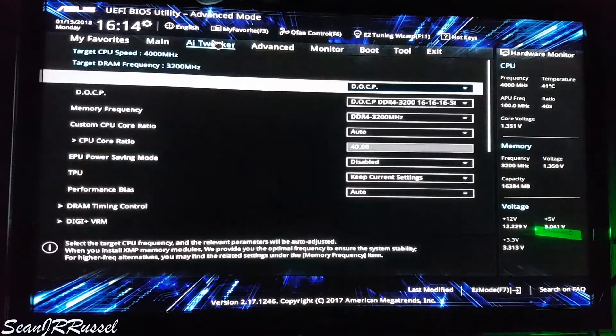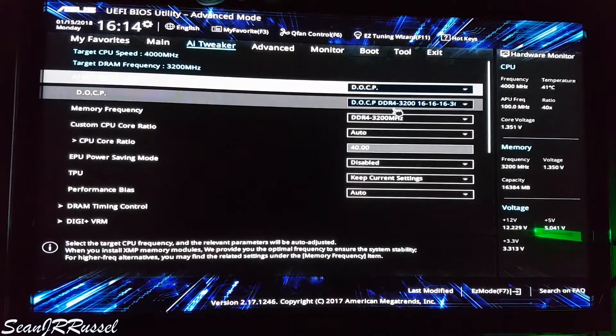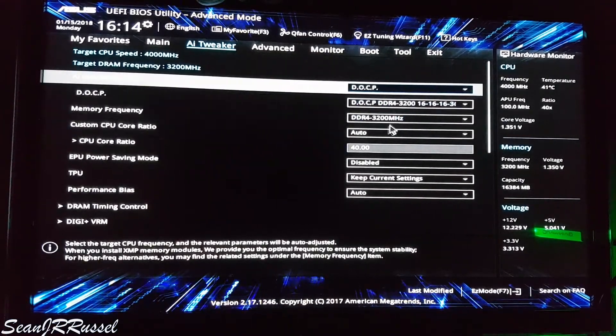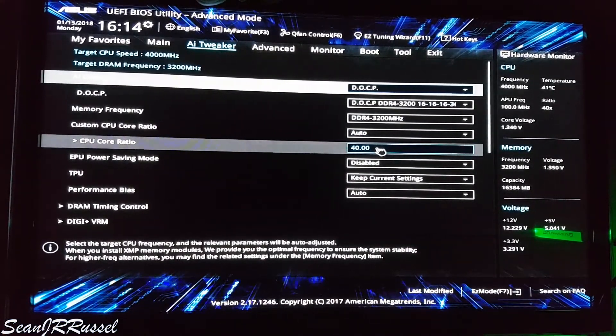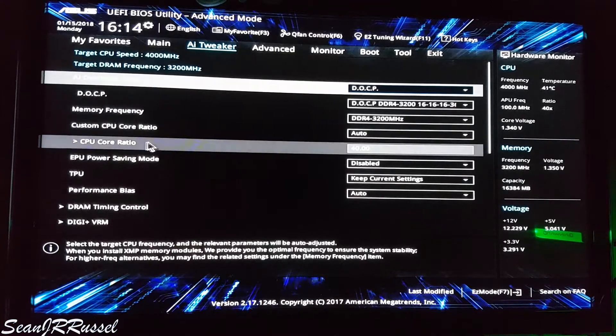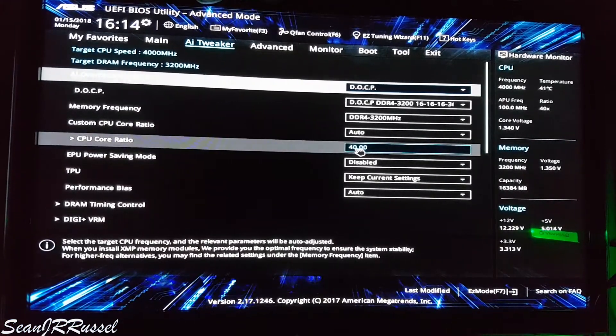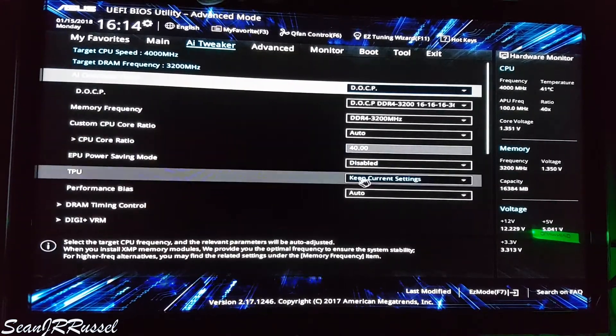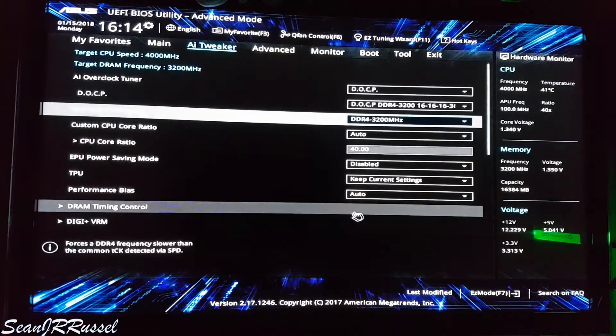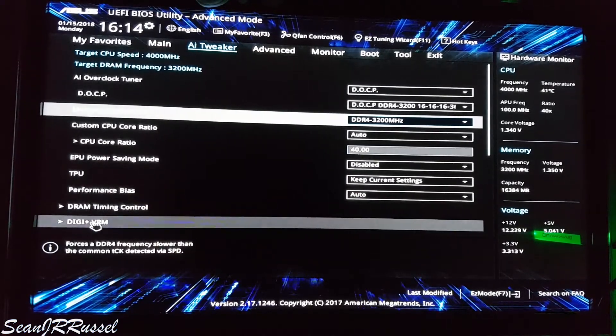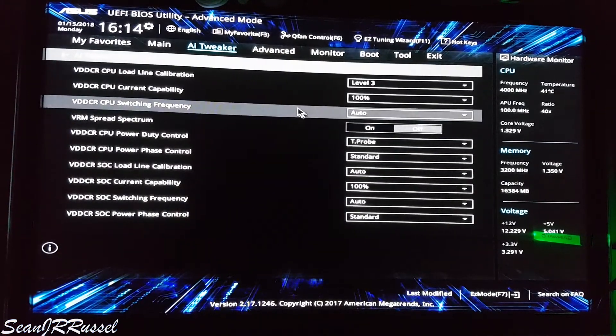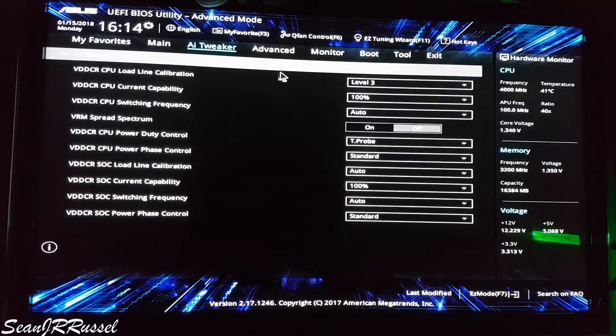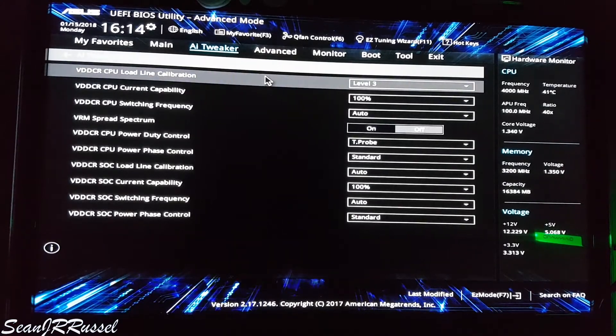Here you can simply set the original factory clock from 36 to 40, and then change the CPU load line calibration to level 3.